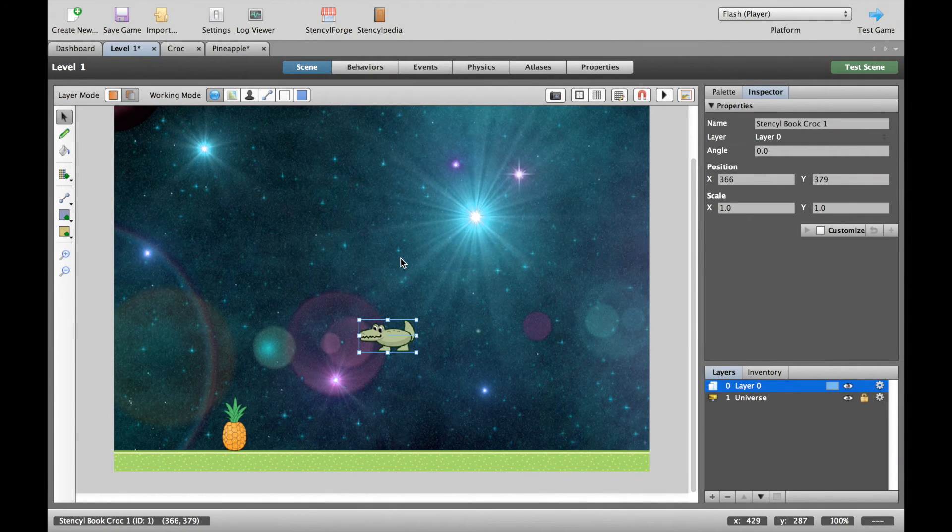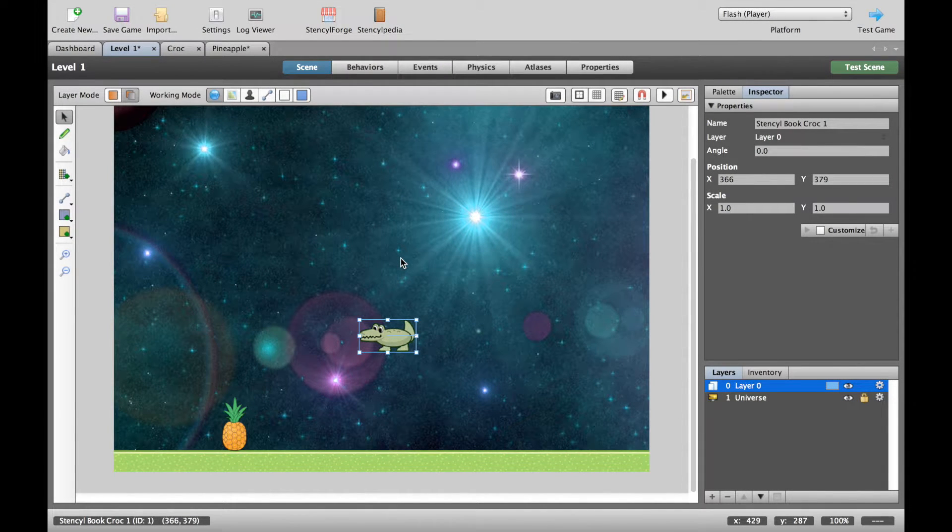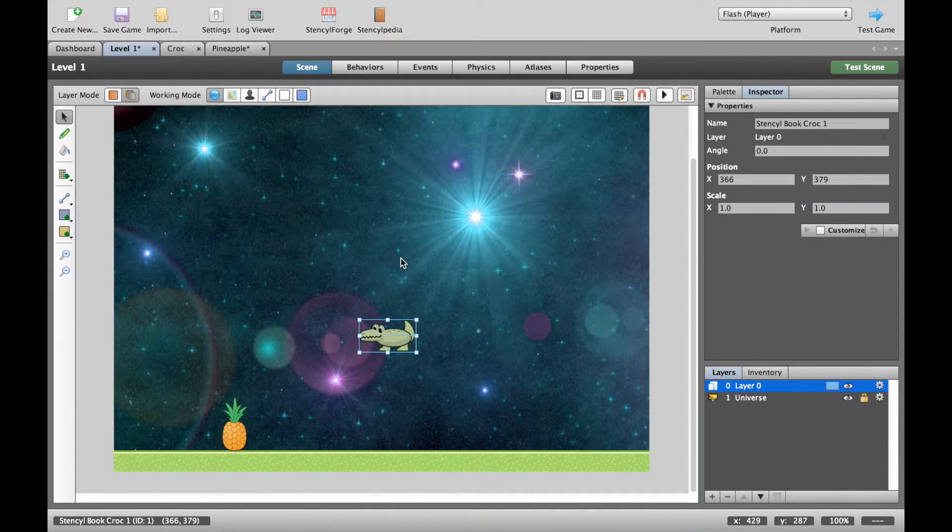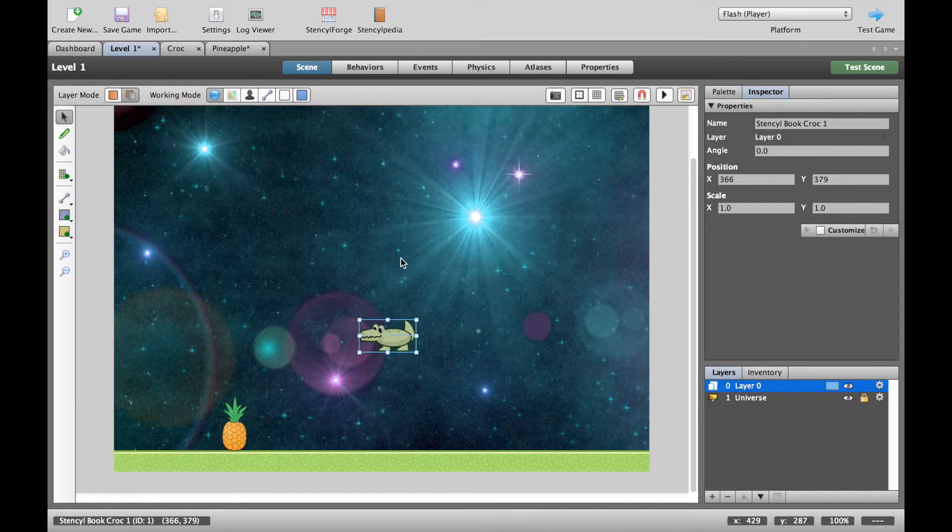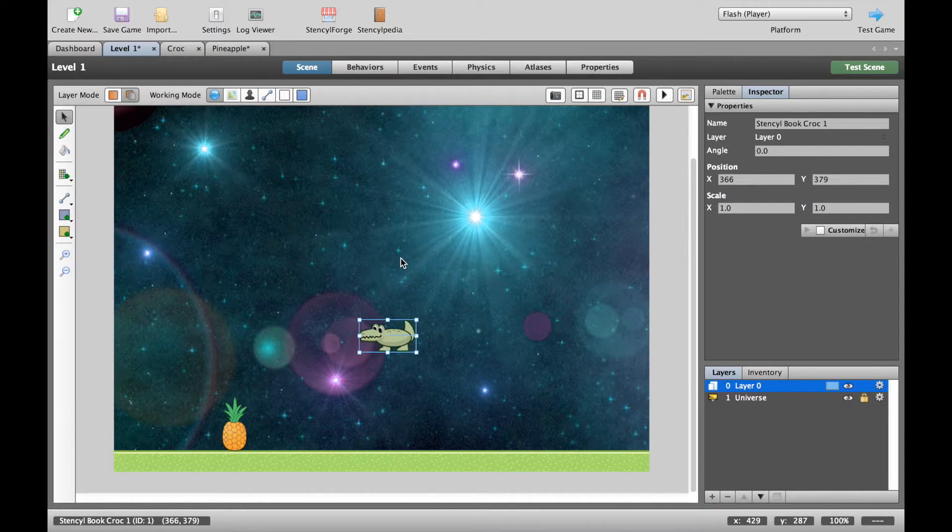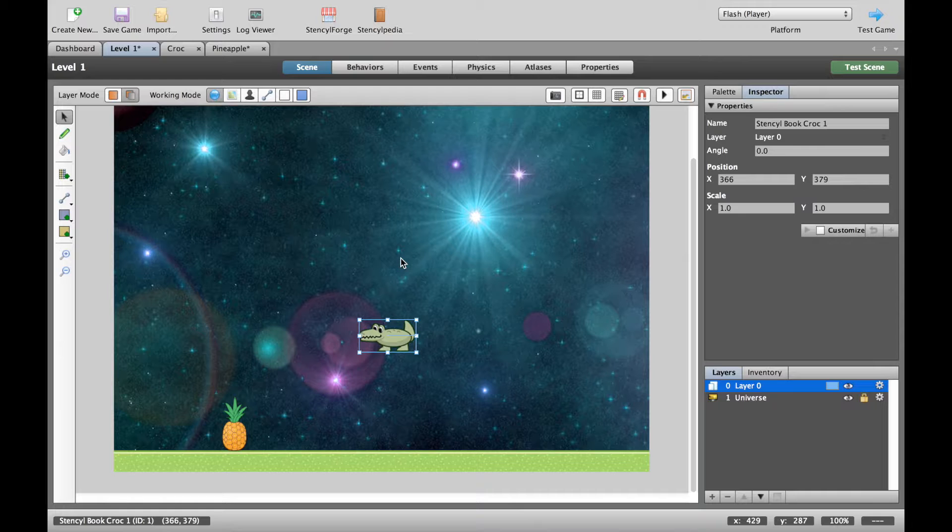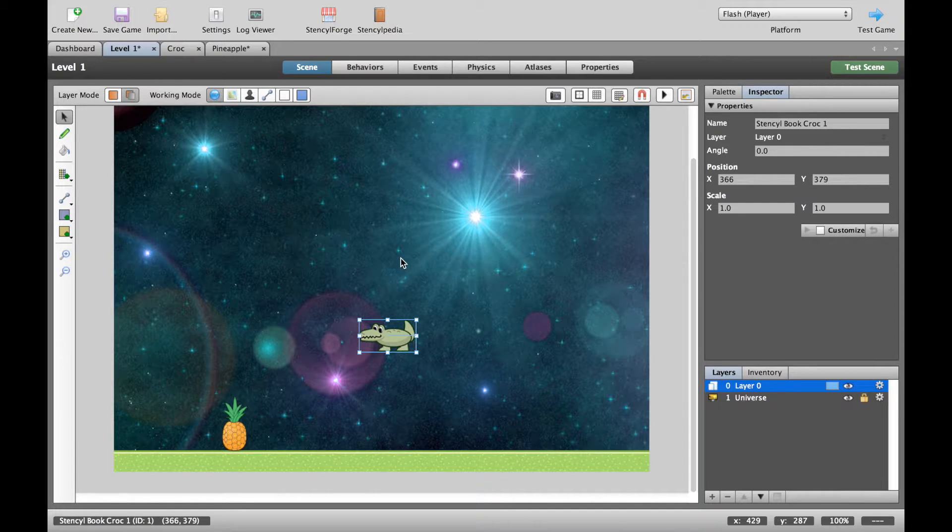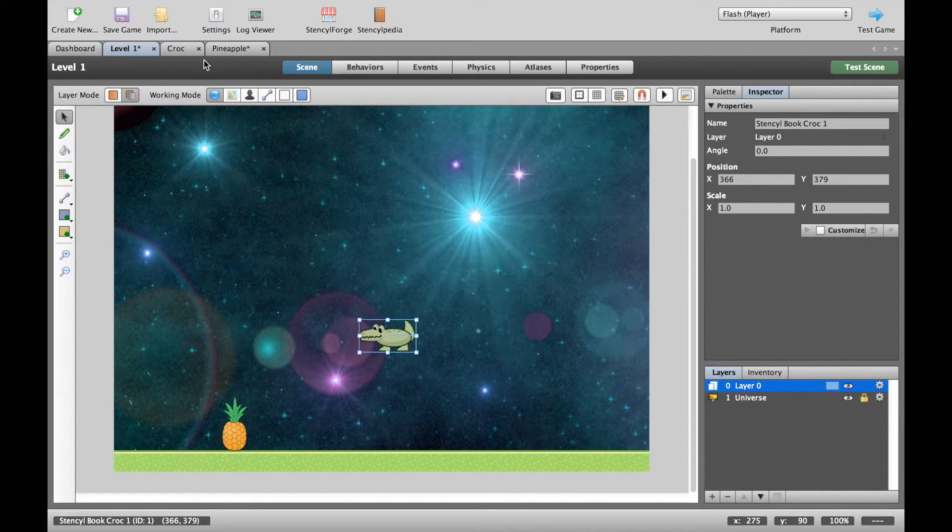In this video we're going to look at collisions again. This time we're going to go a little bit further than we did in the last video. In the last video we looked at groups and setting up collisions so that they work. In this video we're going to look at how to make collisions actually do something in the game.